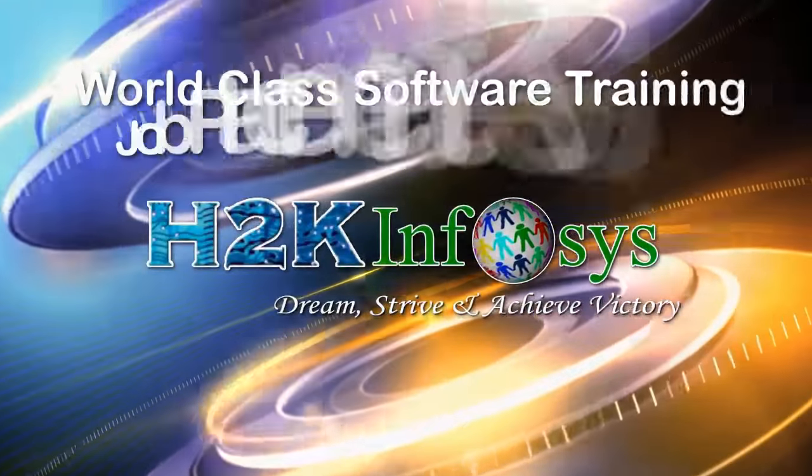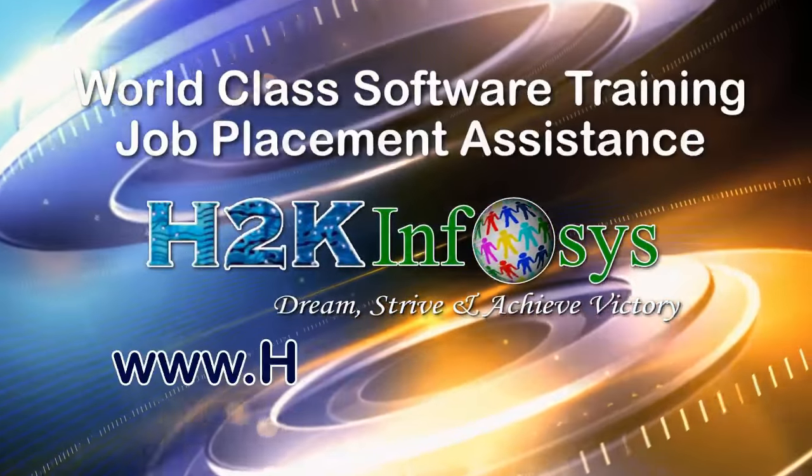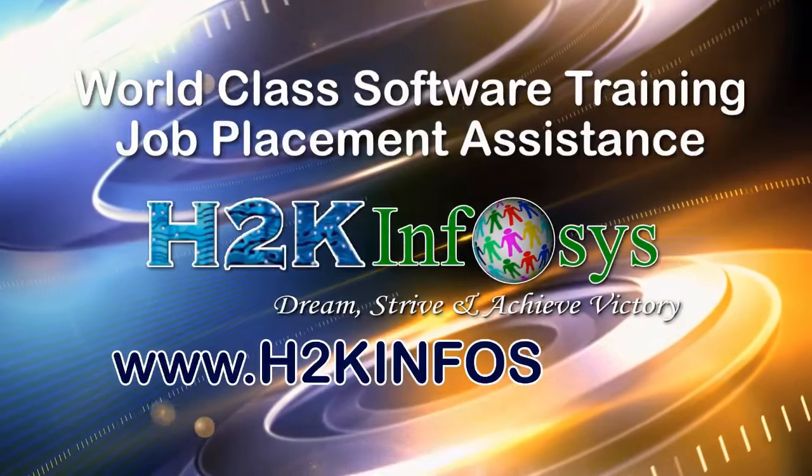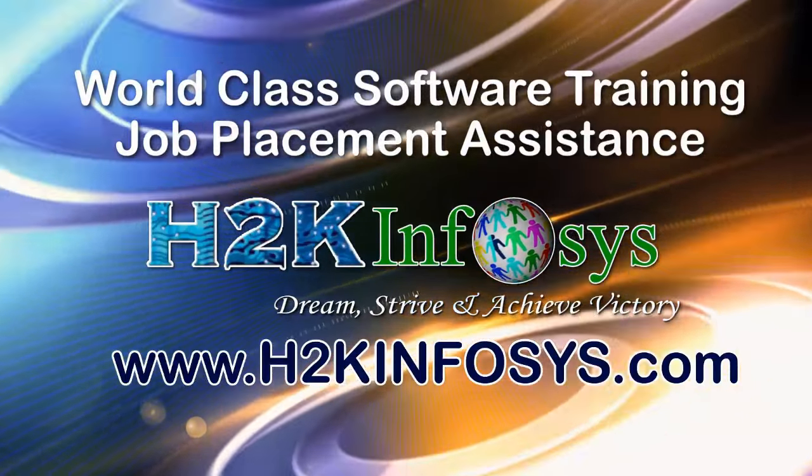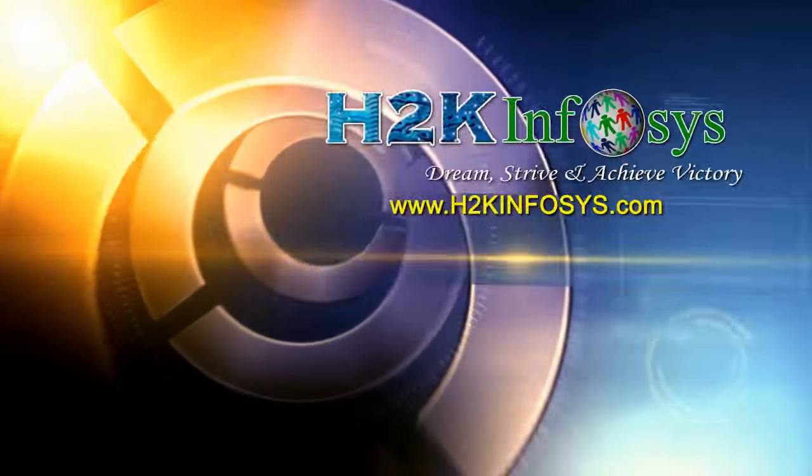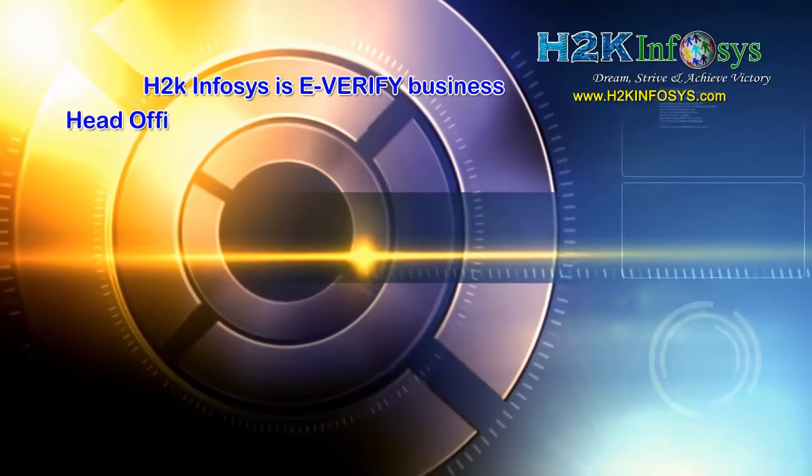H2K Infosys provides world-class online IT training, staffing and software testing solutions to customers worldwide.